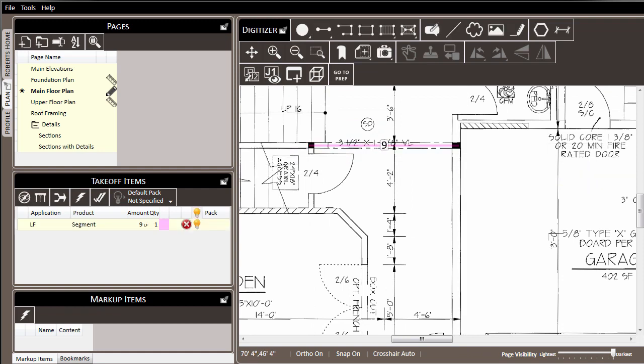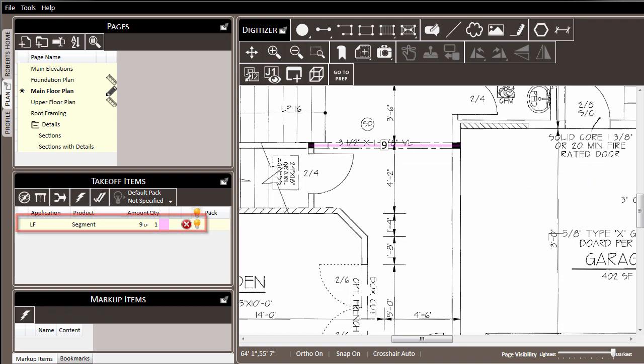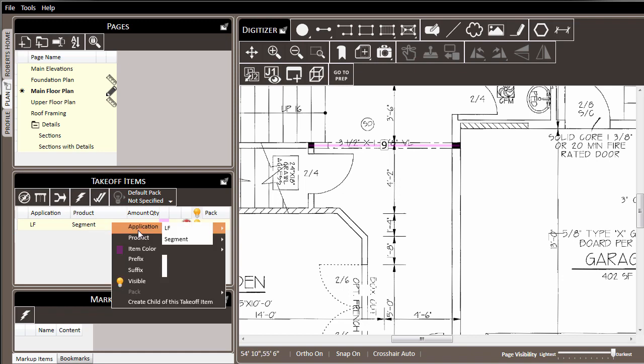We right click to end it, and over in the takeoff items list you can see that what we've drawn has now shown up. It's material that we've drawn, but it needs to have some things assigned, like an application.